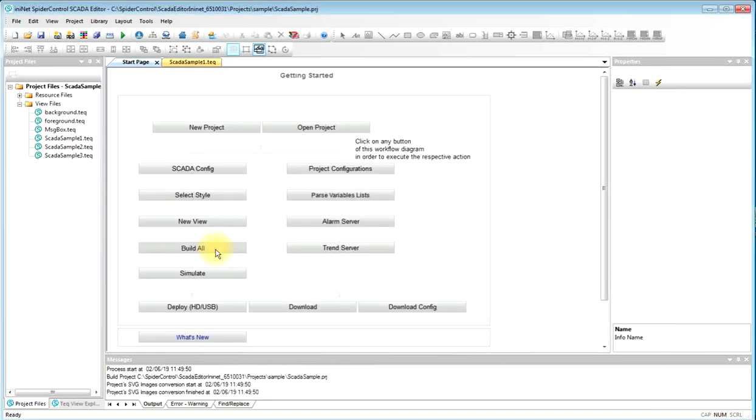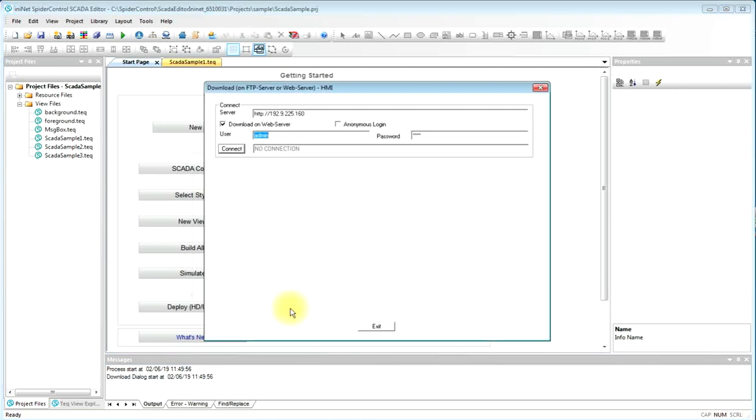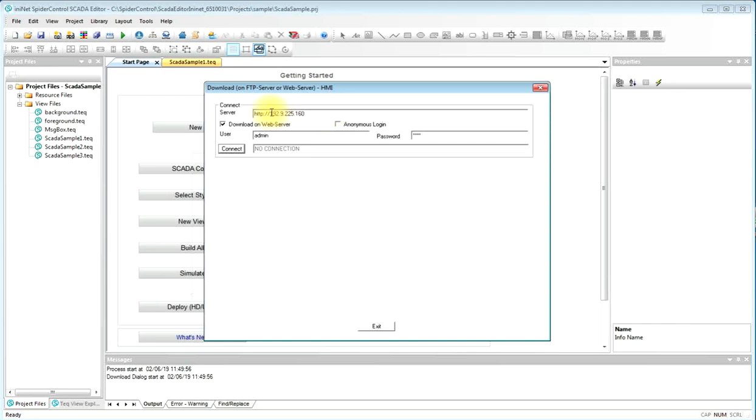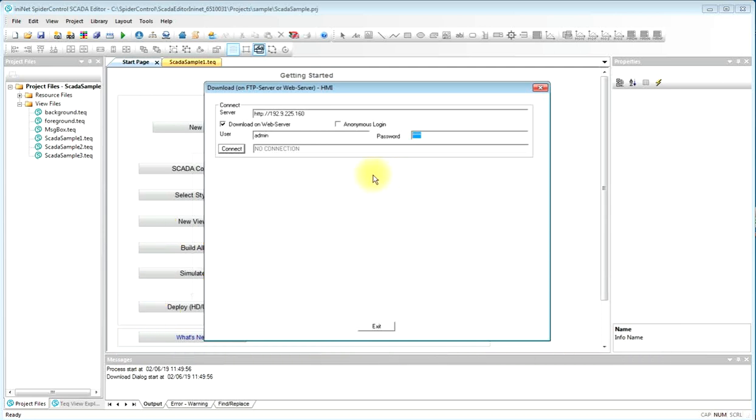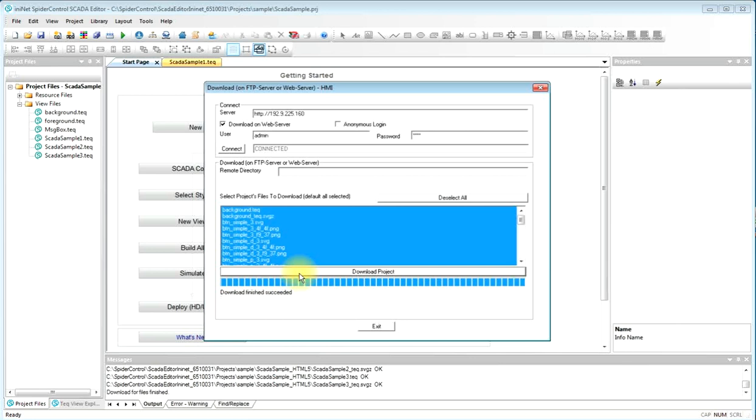We will now do a build all to generate the HTML5, and then move over to download. The integrated download client supports both FTP and HTTP download. For the SCADA server on the Raspberry Pi, it's easier to use the HTTP server. In this case, we have to enter HTTP and the IP address of your Raspberry Pi, where you have just installed the SCADA server. And you will have to enter a username and a password. The default credentials for this is admin, and the password is 1234. Don't forget to change that later on. We can now connect and download our HMI to the SCADA server.